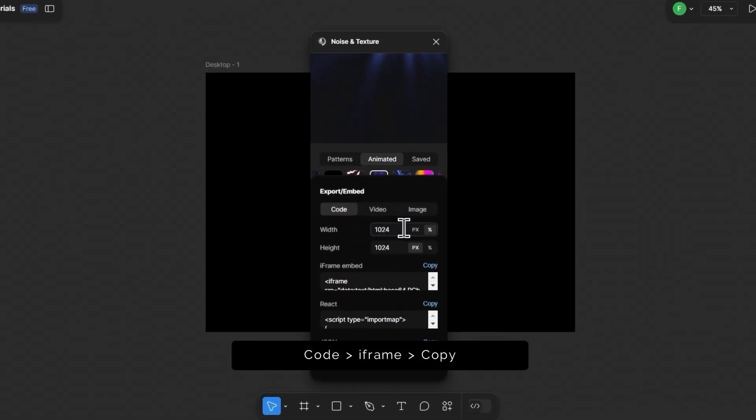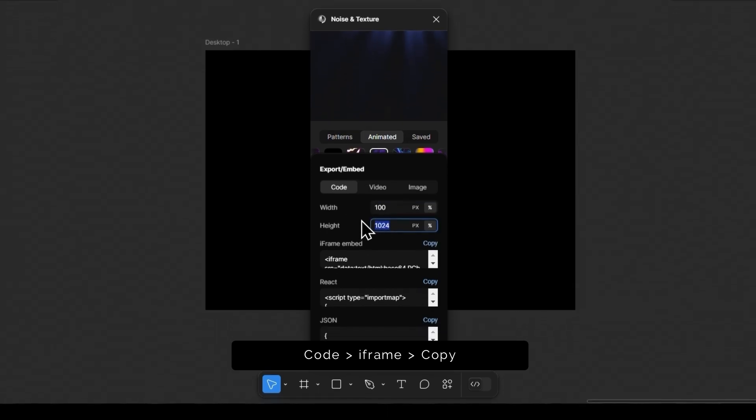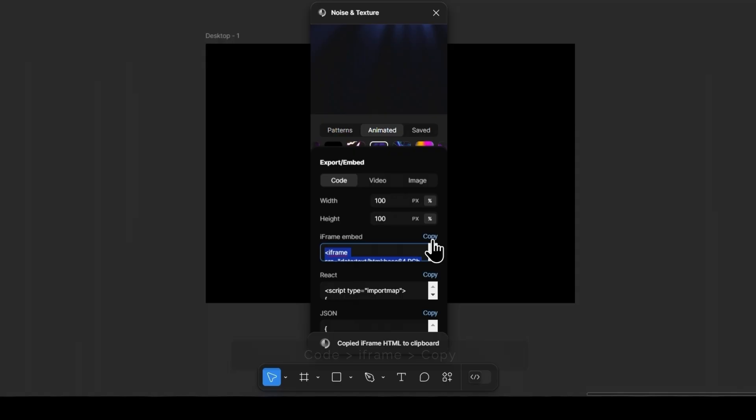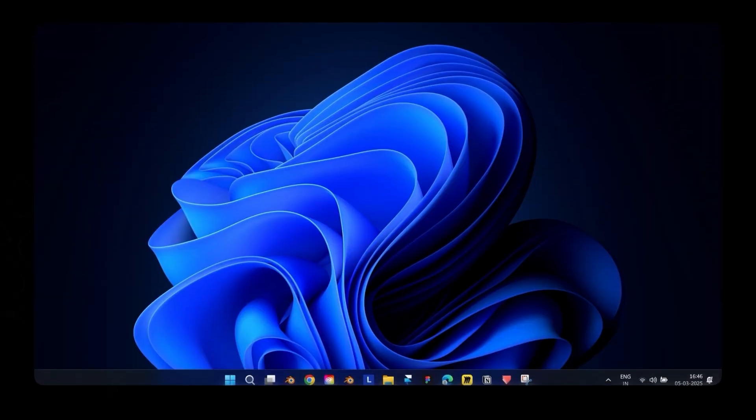Change the height and width to 100%, head over to the iframe section, and copy the code. Done. Cool, now close Figma.